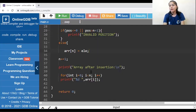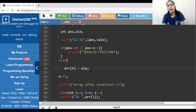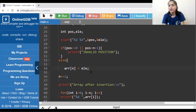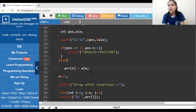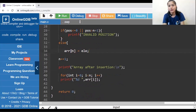Now talking about time complexity. Since we go through a for loop shifting elements, the time complexity for insertion at the beginning or at any particular index in the array is O(n). But if the user wants to insert an element at the end, the time complexity is O(1) because we wrote just one single statement to insert the element.